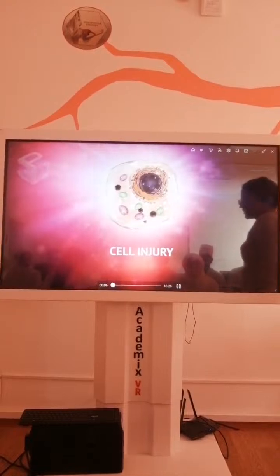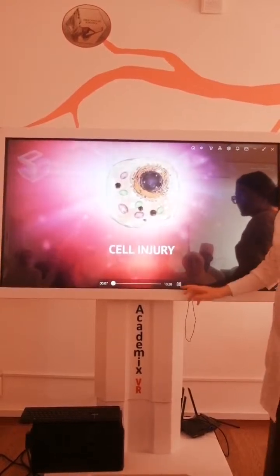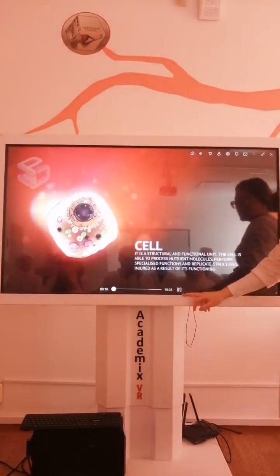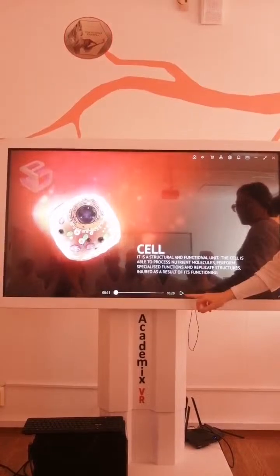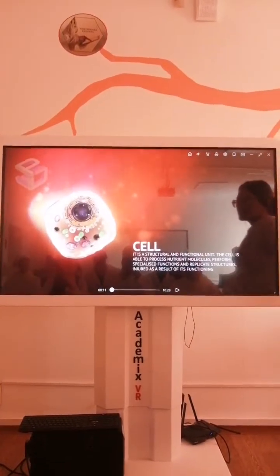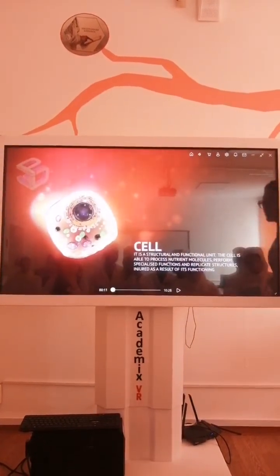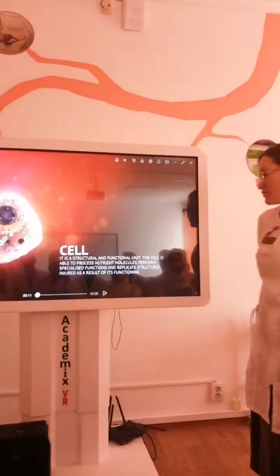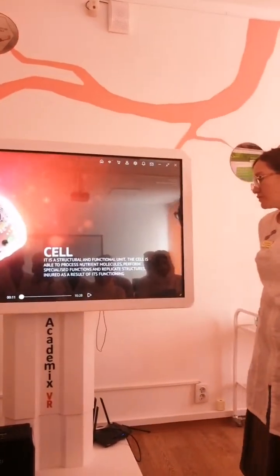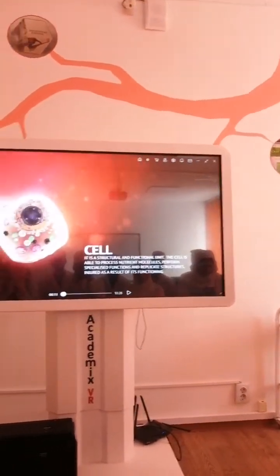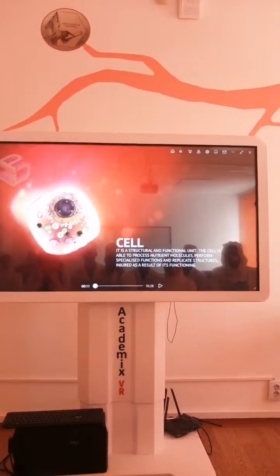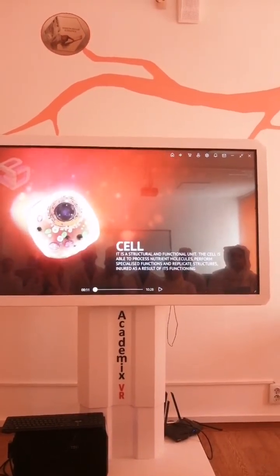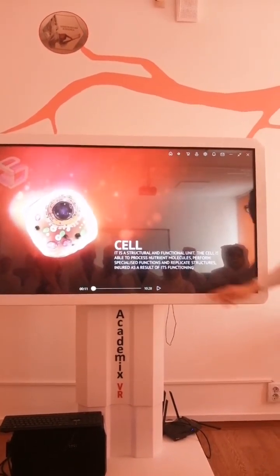Today we are learning about cell and injury. We are watching animation. The cell is a structural and functional unit. The cell is able to process nutrient molecules, perform specialization functions and replicate structures injured as a result of its functioning.